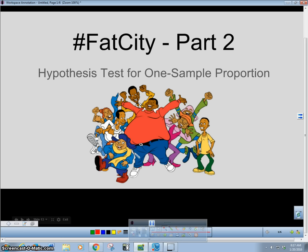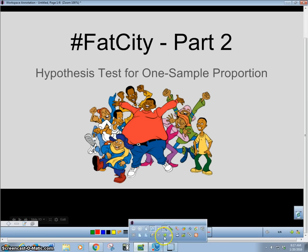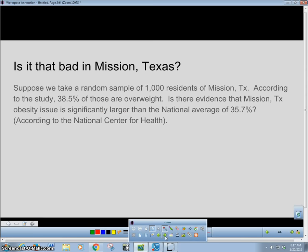This is continuing with the same idea we had last time — Mission, Texas being called the fattest city in America and really how overweight are their people. So here is our question.